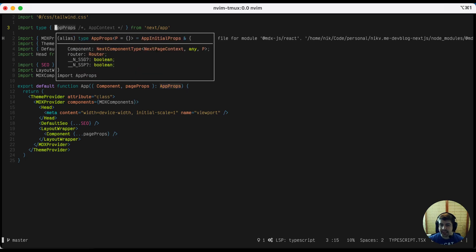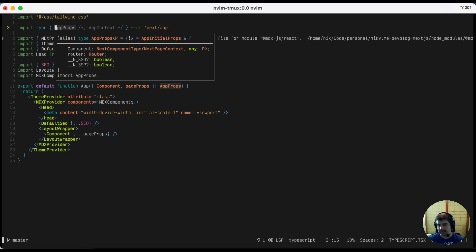So app props, for example, is coming from Next.js, which has Next's type signatures all configured up here. So you can see exactly what kind of properties you get inside this app props thing that you're importing from Next.